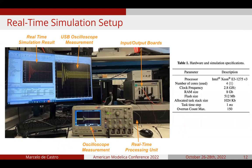Table one summarizes the hardware characteristics for the SCALEXIO, and some simulation specifications such as the time step used to simulate both models, which is one millisecond, and also the maximum number of overruns, which is 150.